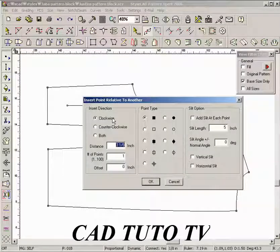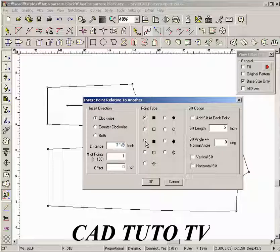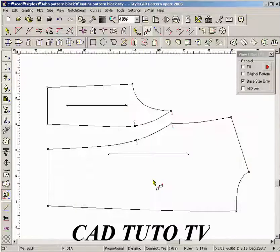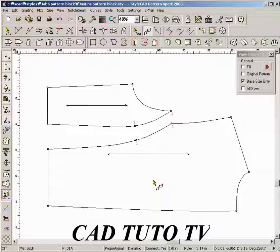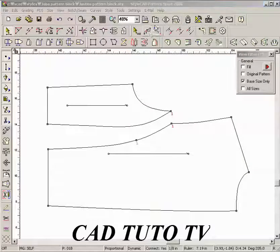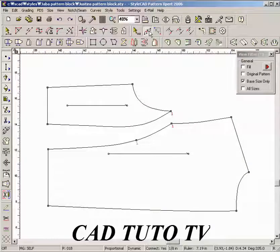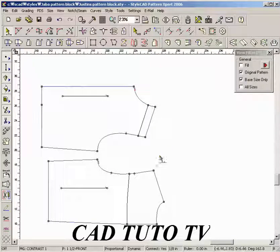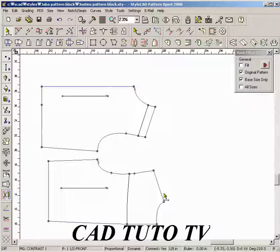The copied distance value is already in the entry field. Select the point type. A notch is added on the line at equal distance. Specify the offset value for an ease amount.